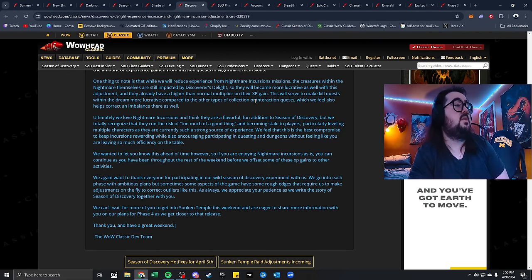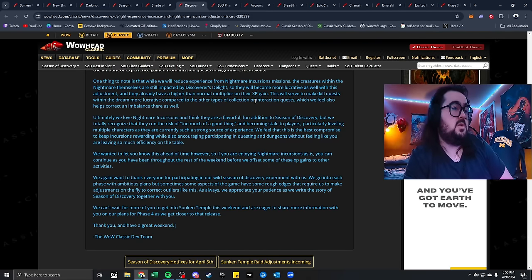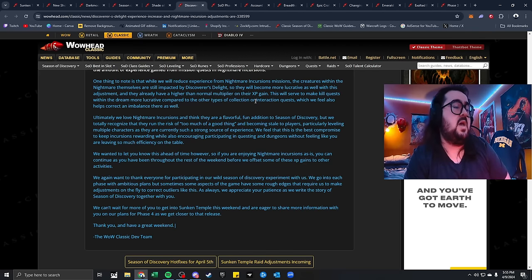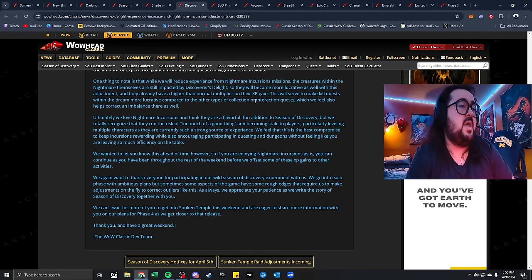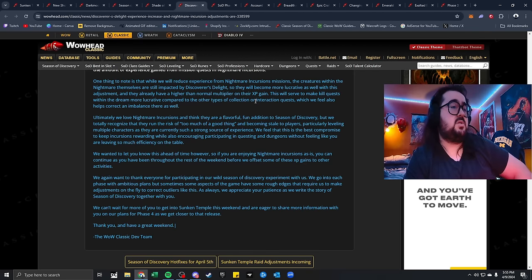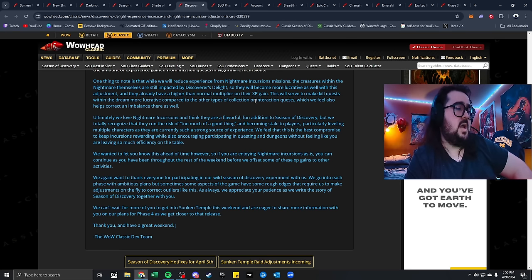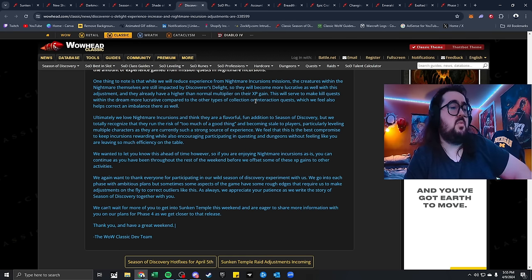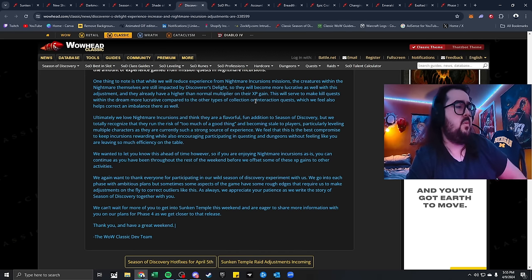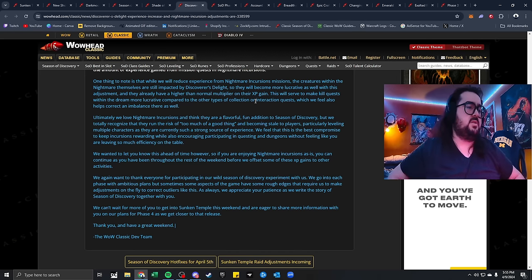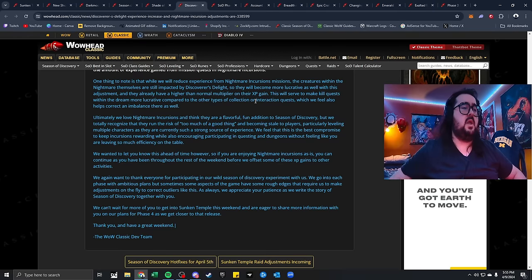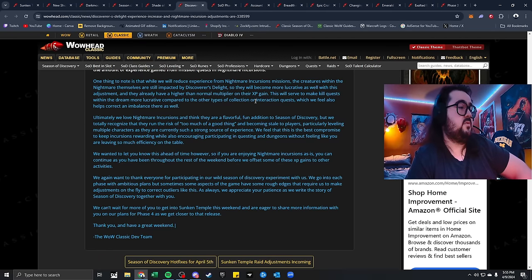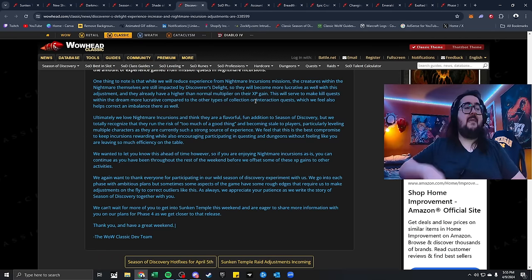To offset this, we'll be reducing the amount of XP gained from the Nightmare Incursions. One thing to know is we'll reduce the XP from Nightmare Incursion missions. The creatures within the Nightmare themselves are still impacted by Discovered Delight, so they'll be more lucrative as well within the adjustments. Ultimately, we love the Nightmare Incursions and I think they're a flavorful, fun addition to Sod, but we totally recognize they run the risk of too much of a good thing and becoming stale players, particularly leveling multiple characters. We want to let you know this ahead of time, so if you're enjoying Nightmare Incursions as it is, you can continue as you have been throughout the rest of the weekend. We again thank you for participating in Sod. Overall, we go into each phase ambitious with plans, but sometimes aspects of the game have some rough edges that would require us to make adjustments on the fly.